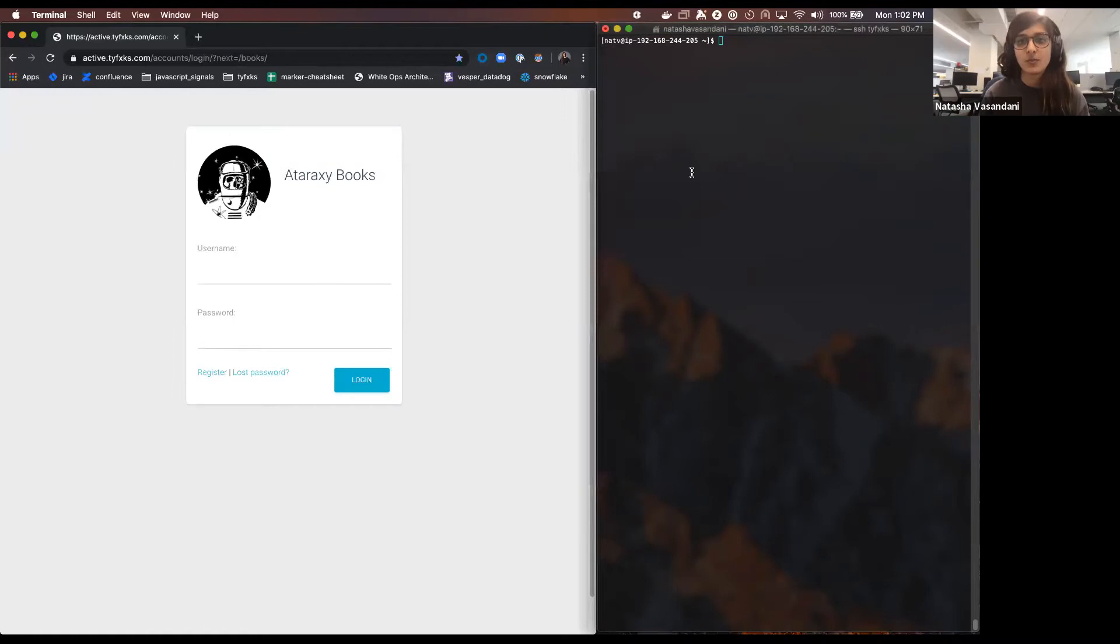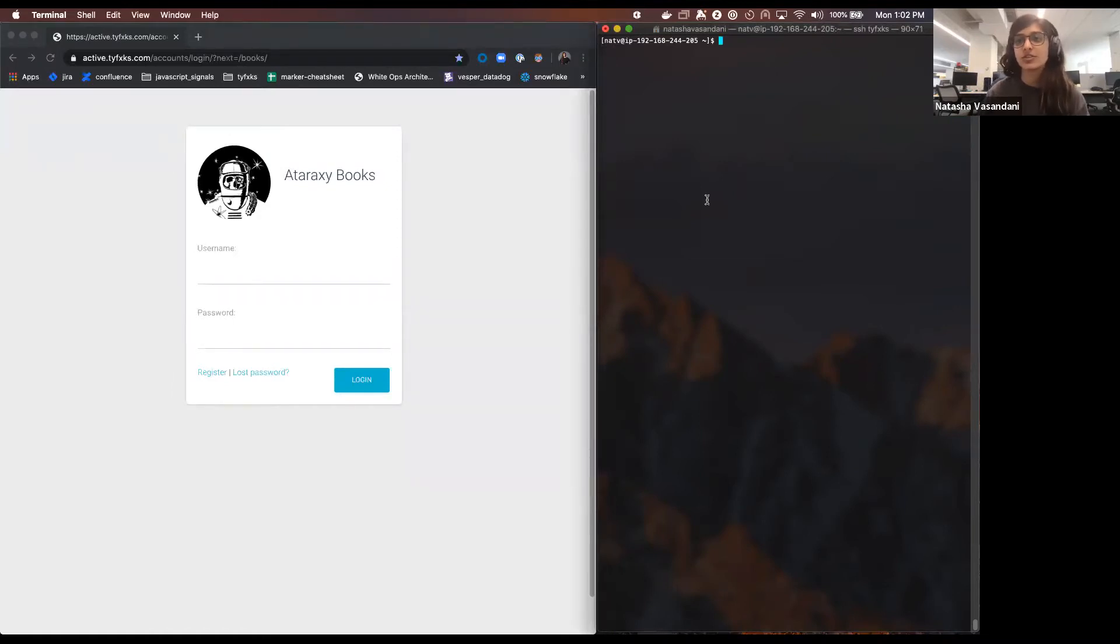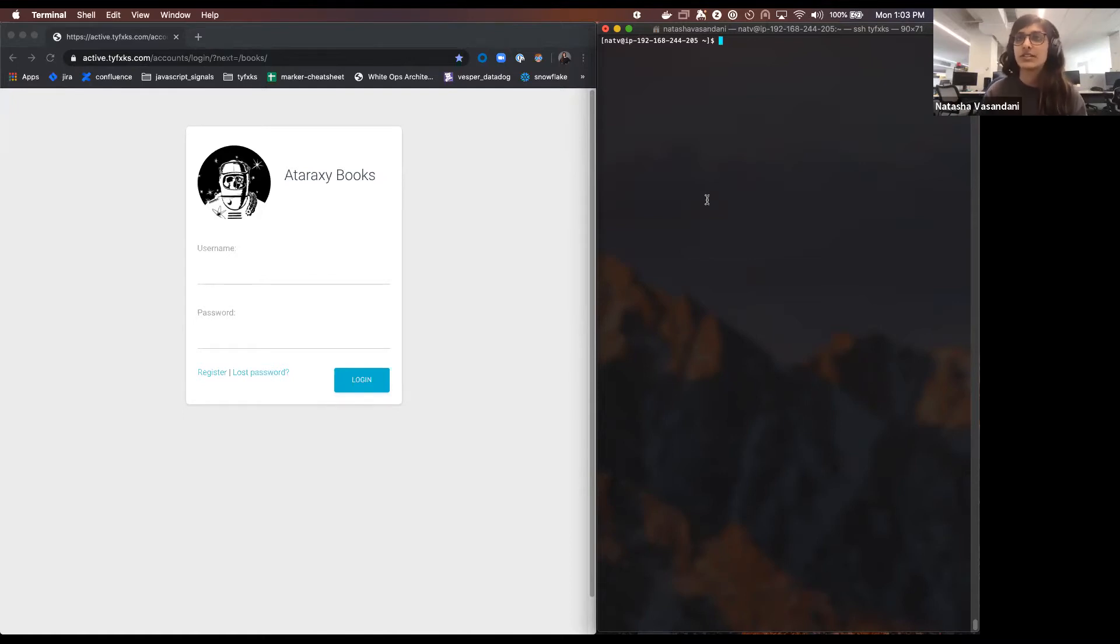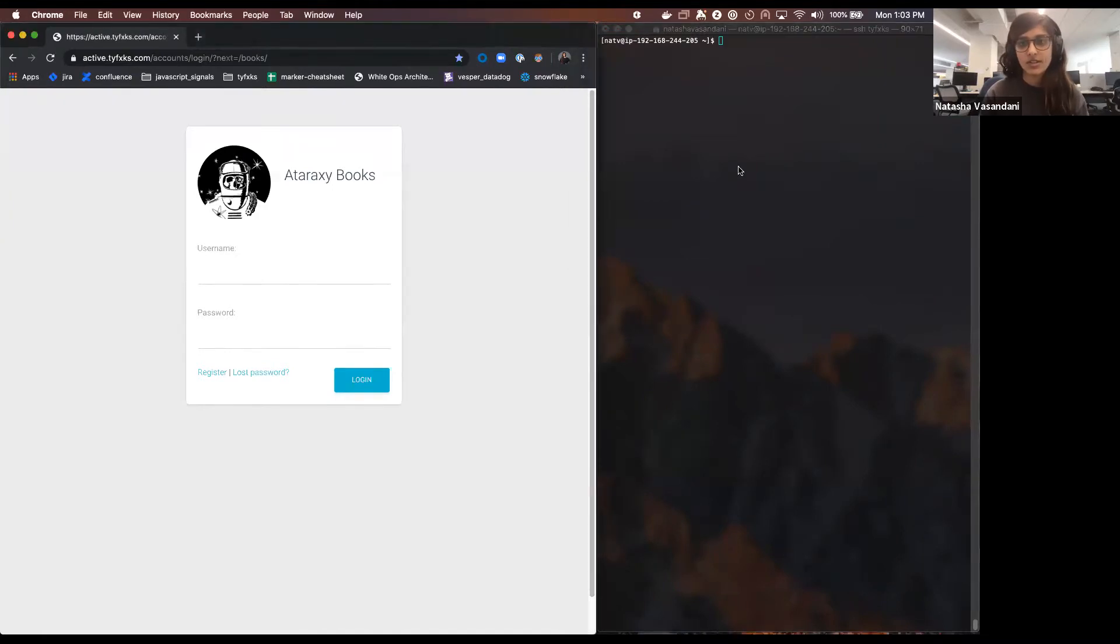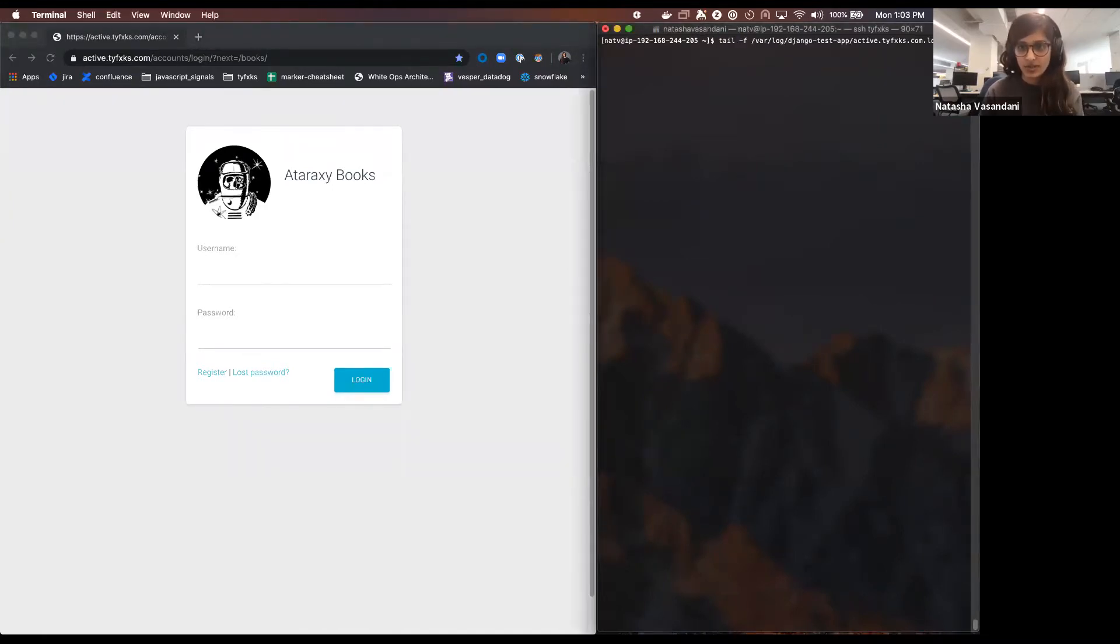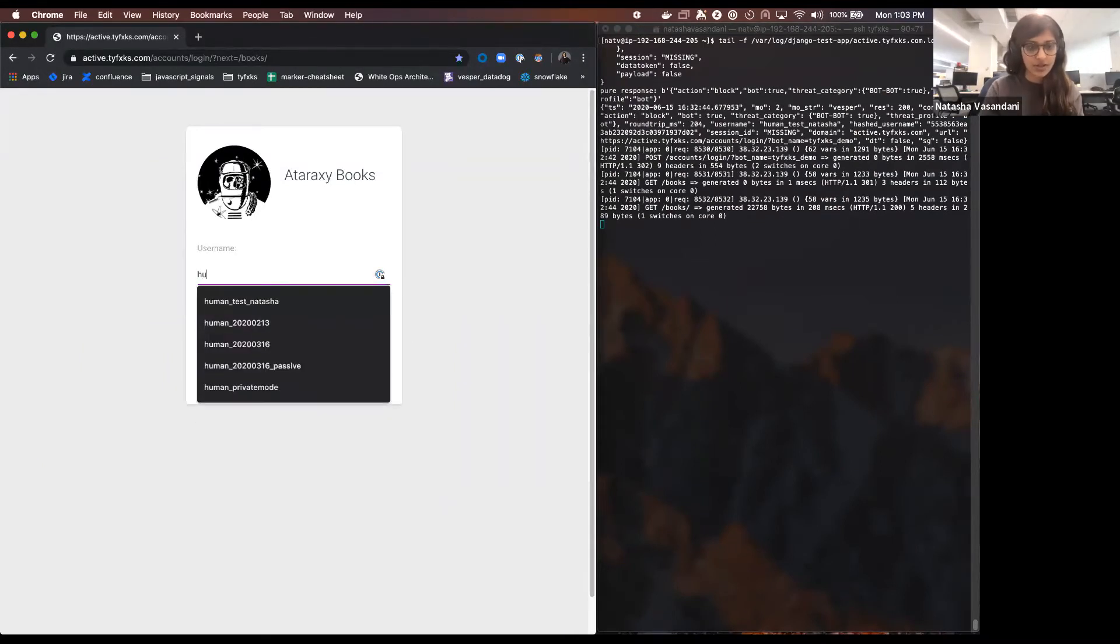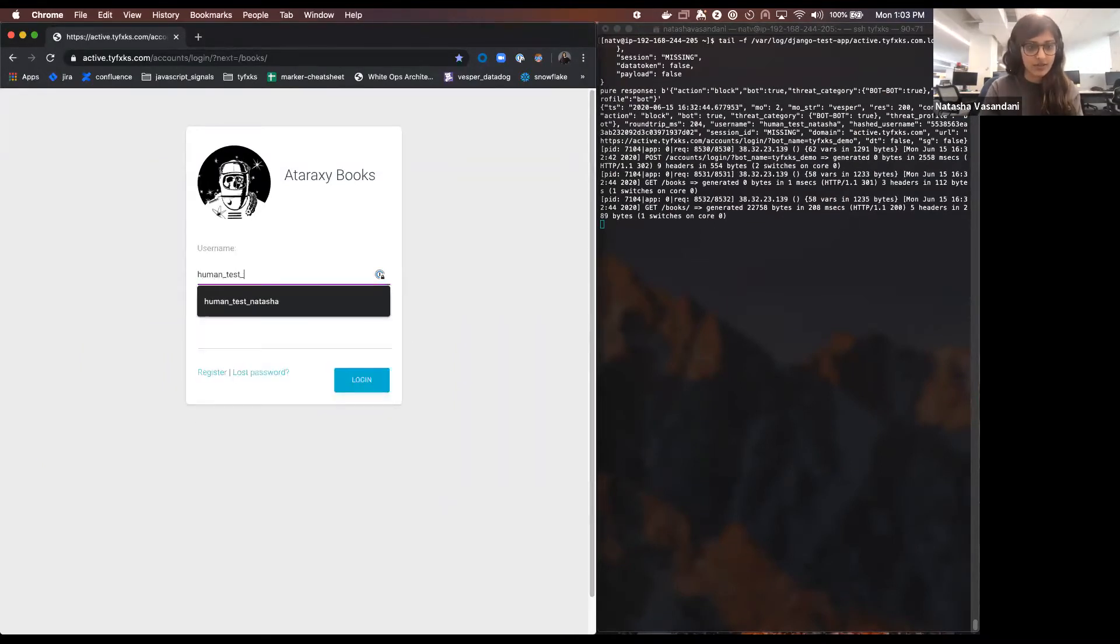What you see here, this terminal on the right, I'm going to show the logs that'll essentially show the communication between Ataraxy's book servers and our mitigation API. So you'll see it responding in real time trying to detect whether or not that session was a bot or not. To give you an example, I'm actually going to go ahead and tail the logs, so I'm going to just log in as a human.